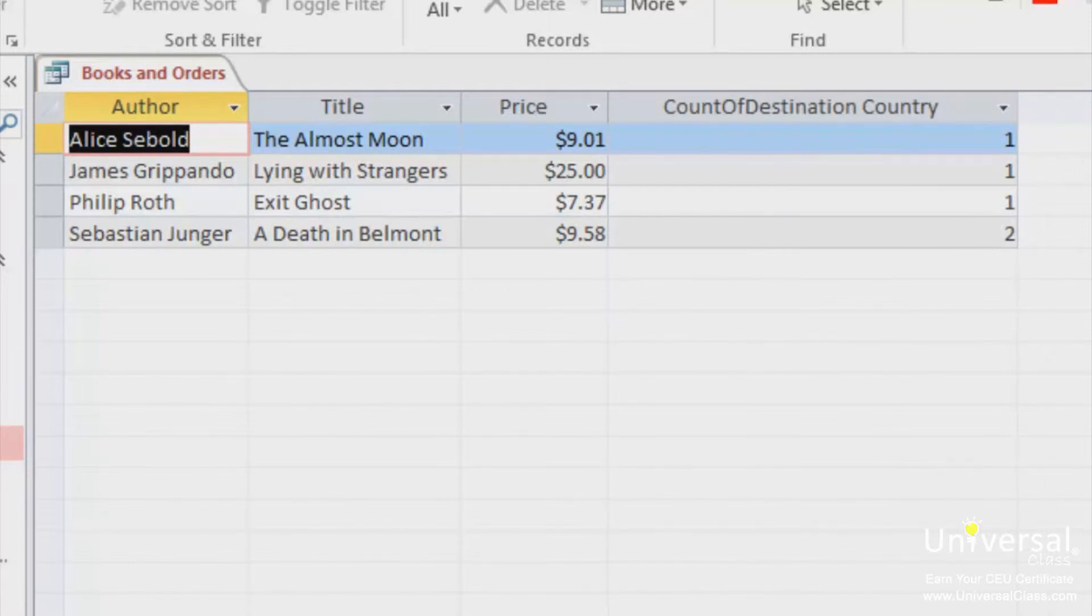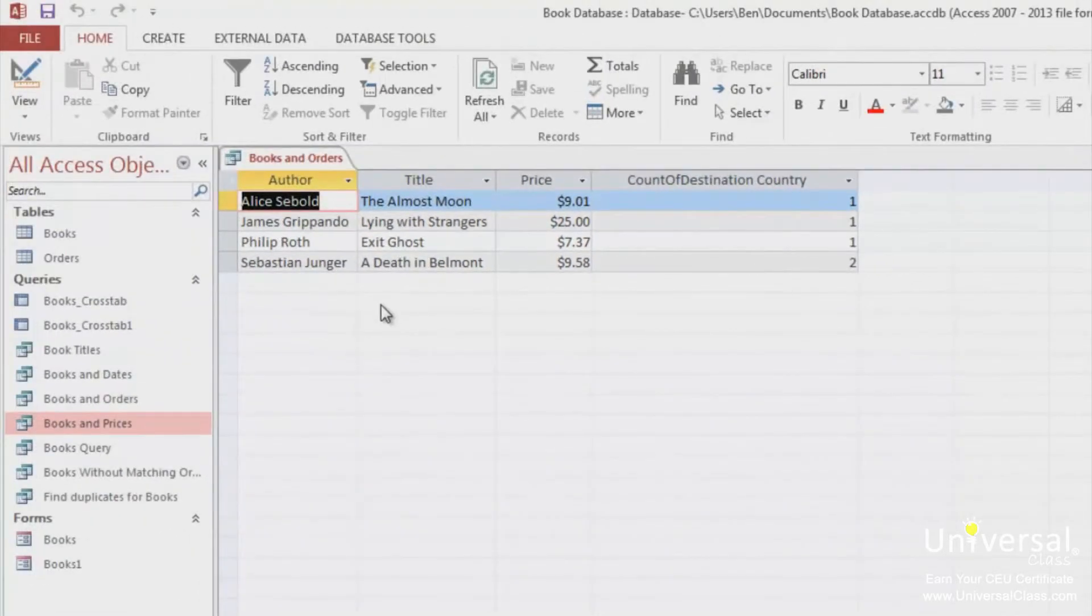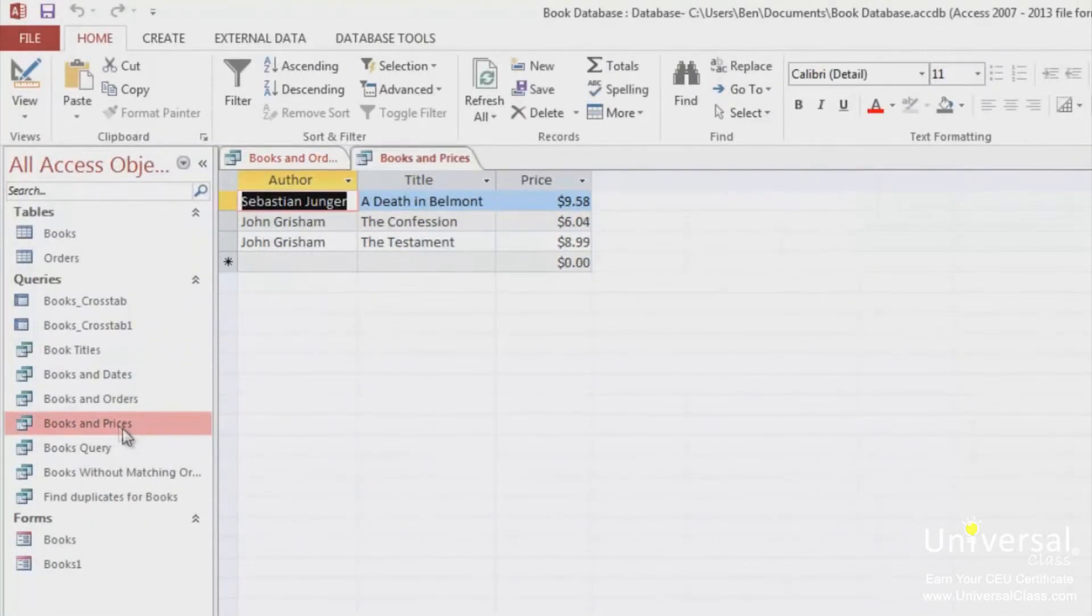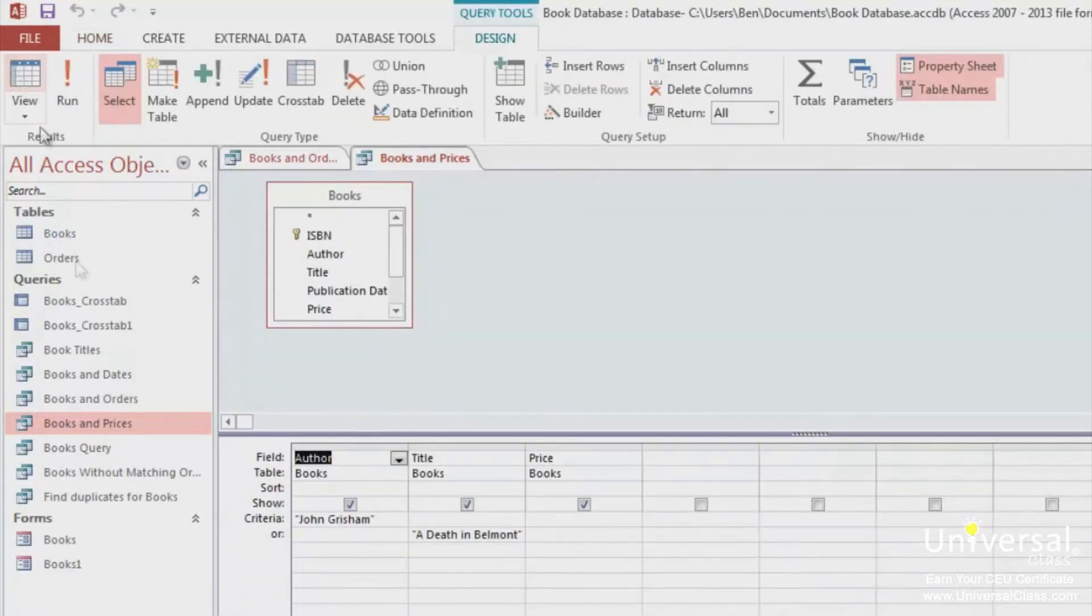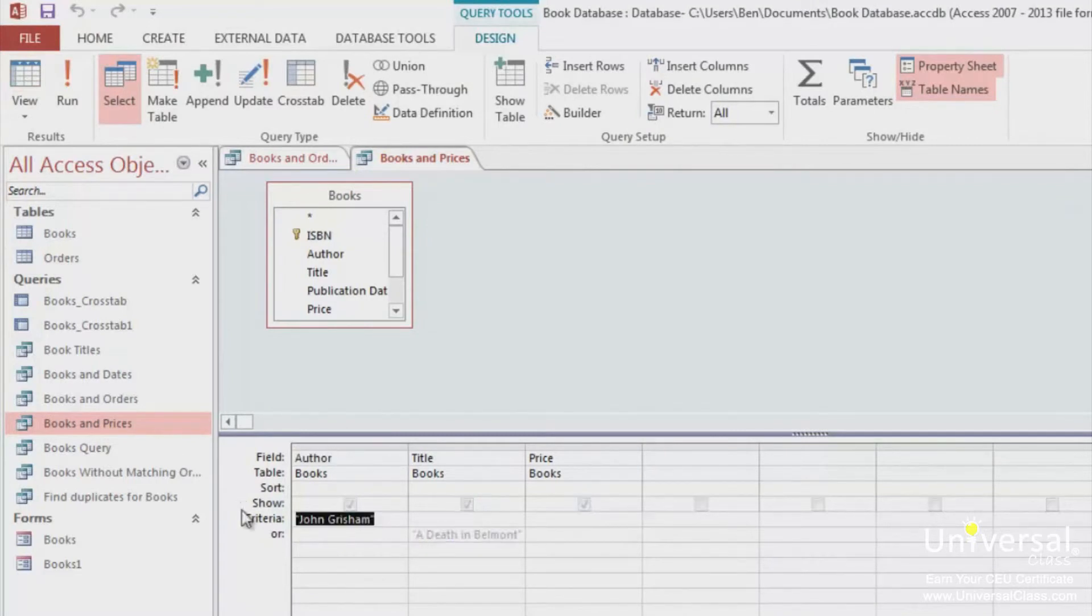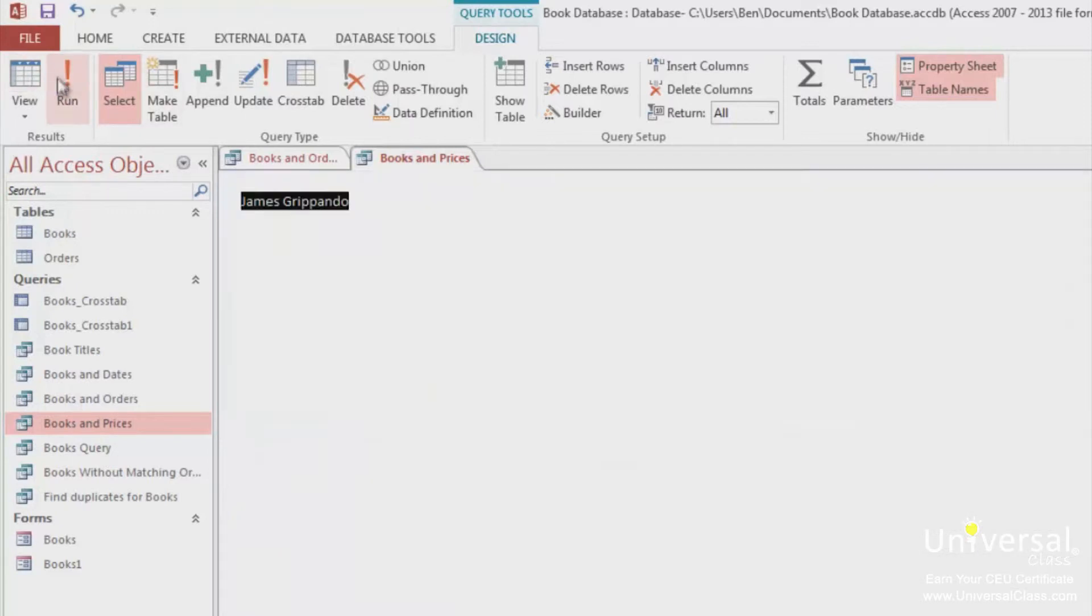Now, let's learn how to group records in Datasheet View. Let's open up the Books and Prices query. As you can see, it only has a few of the records. This is probably because we have some criteria from an earlier lesson. For this query to work properly, we need to remove that criteria. Go to Design View, and in the Criteria fields, remove the values that you have in there. Then click on the View Datasheet button or click on Run.